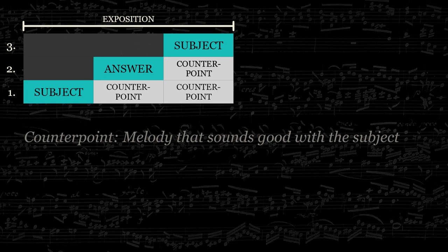Though all fugues have a subject, a specific counter subject isn't required. Inversely, fugues may also have multiple counter subjects.